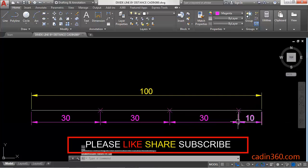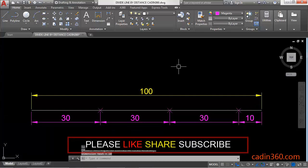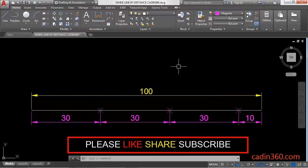So in this way you can divide a line by distance. That's all for this video. If you like this video then please subscribe for more tutorials.